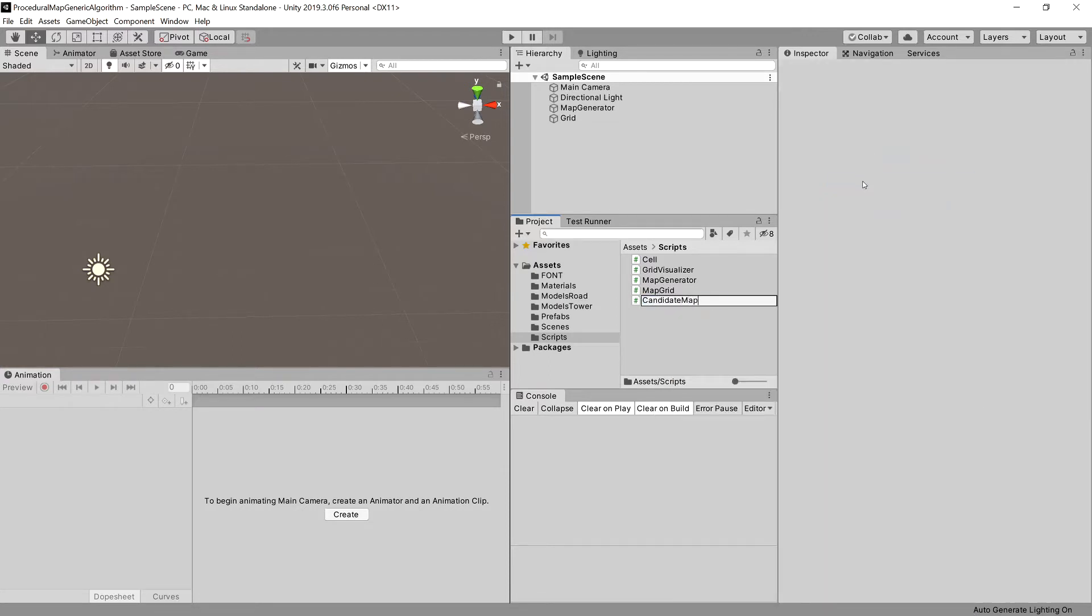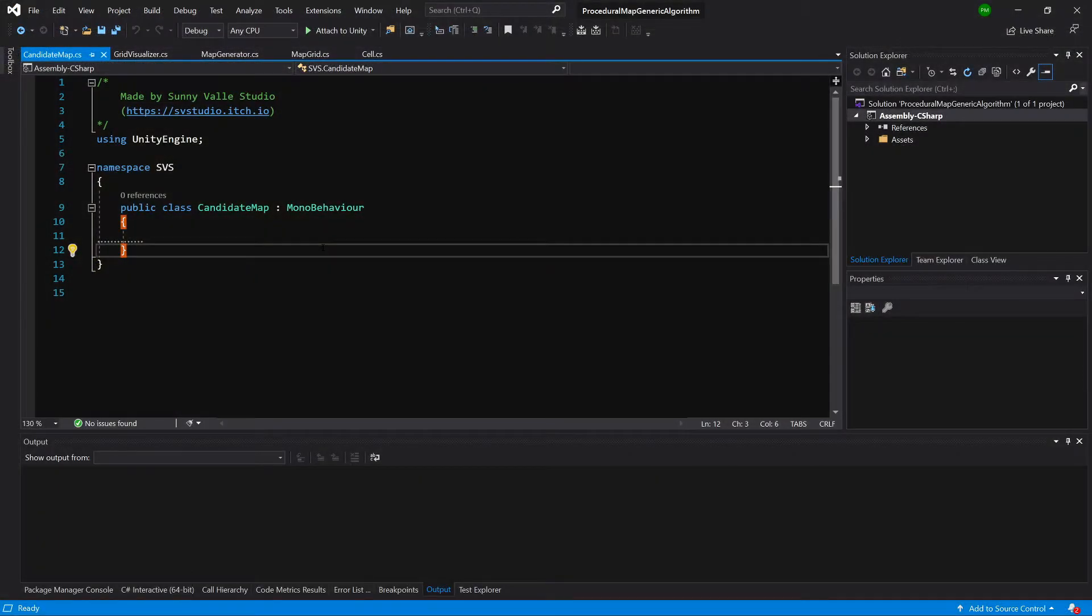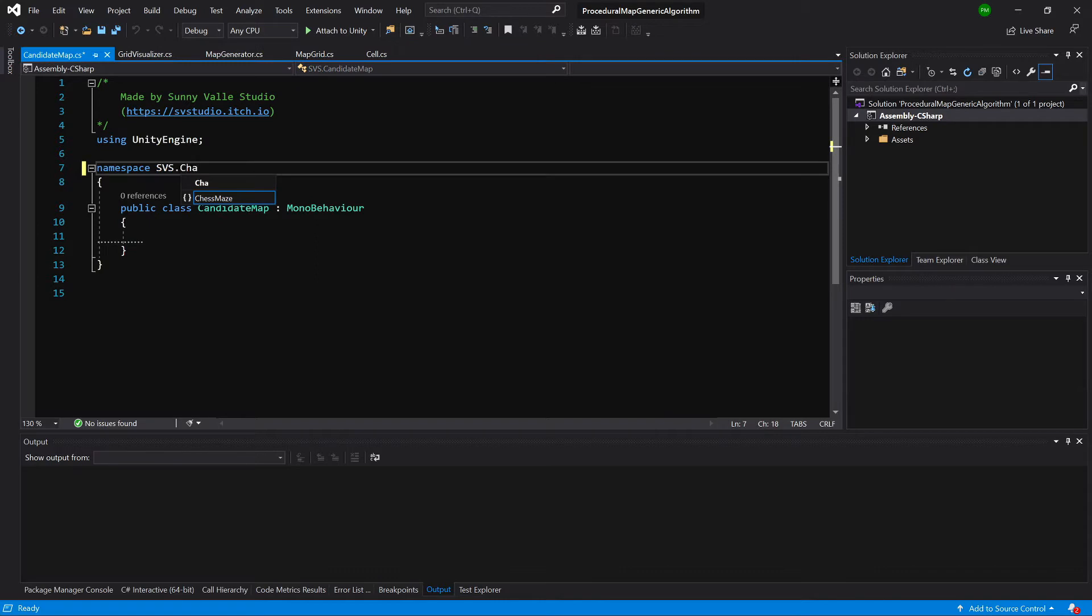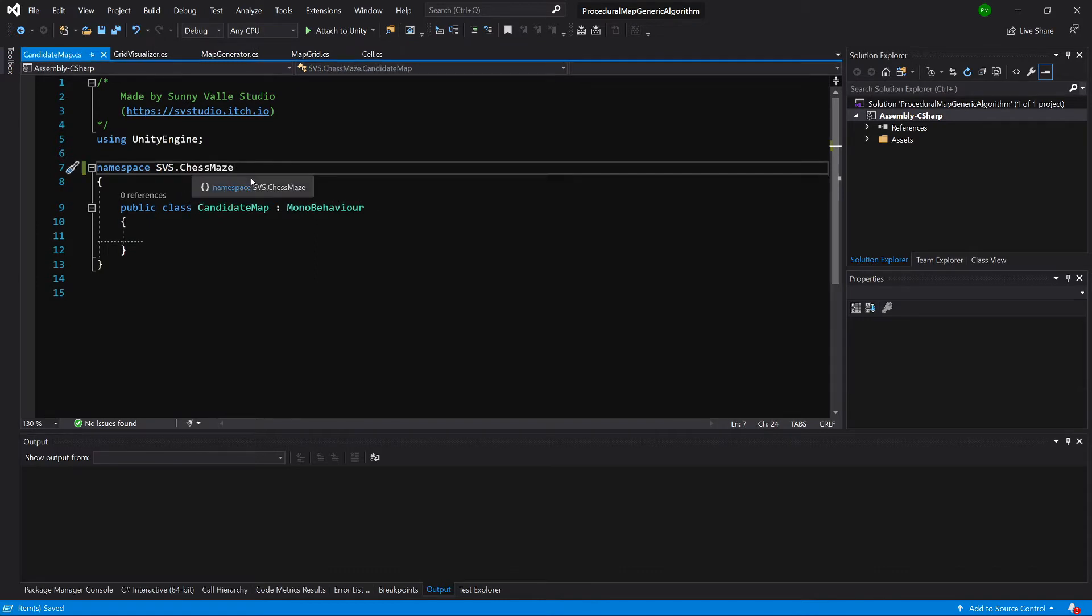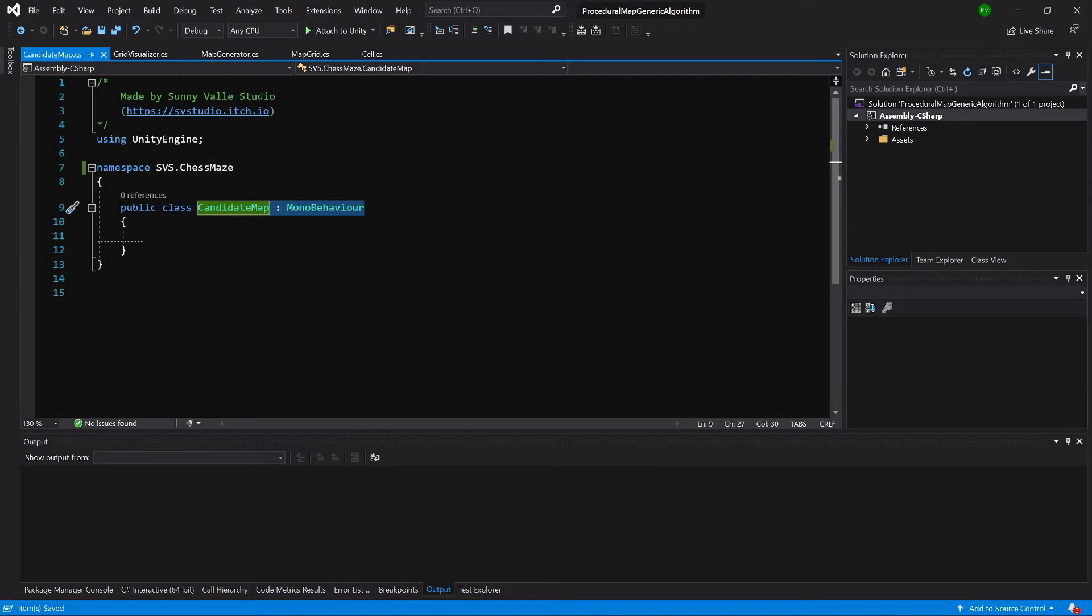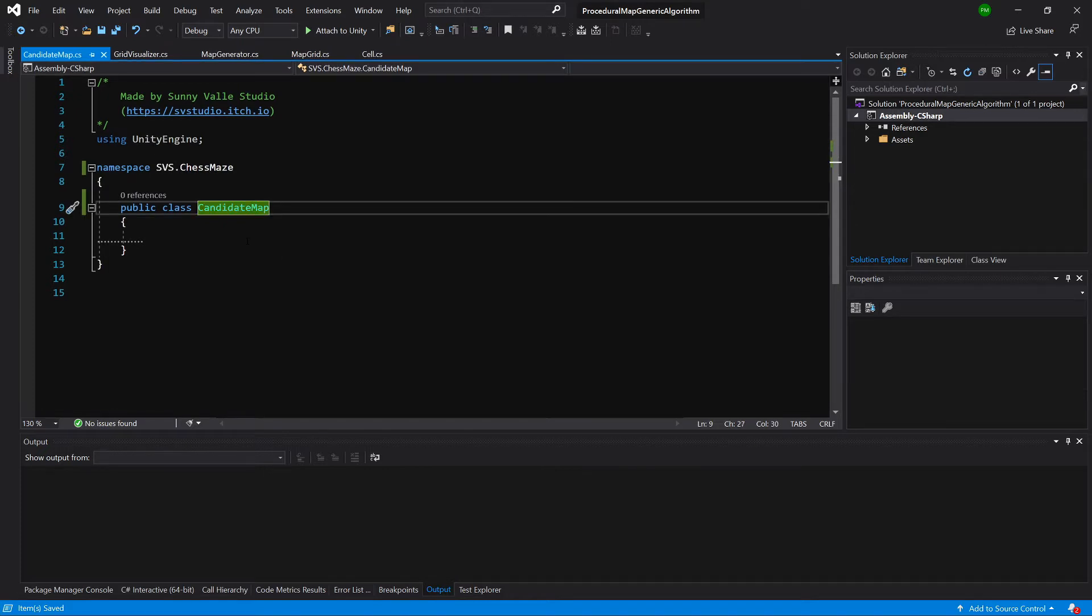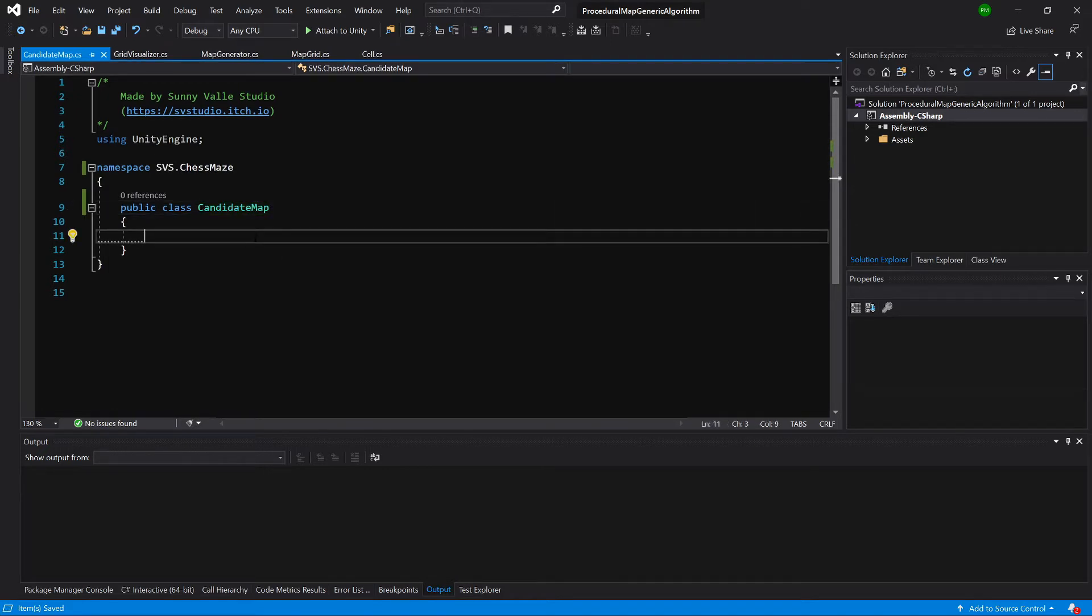Let's open it in our code editor. I need to add this to my ChessMaze namespace and this will not be a MonoBehaviour class. So let's delete the MonoBehaviour inheritance and all the methods from our class.